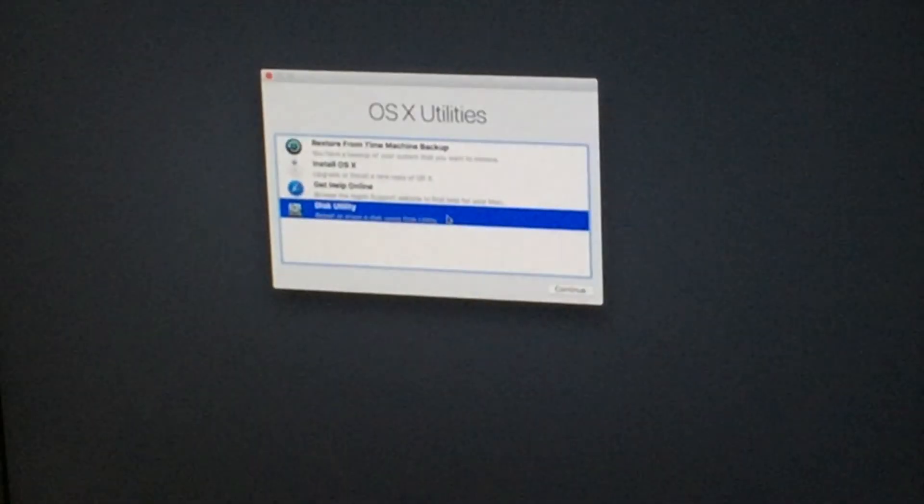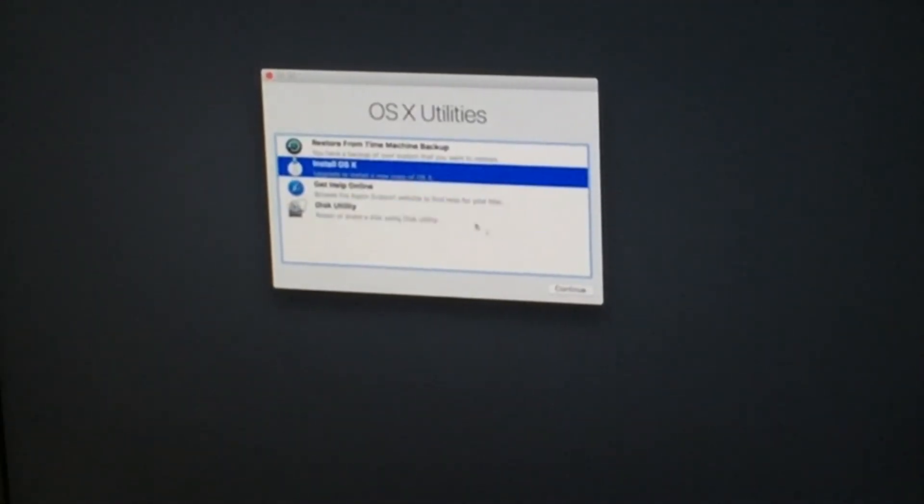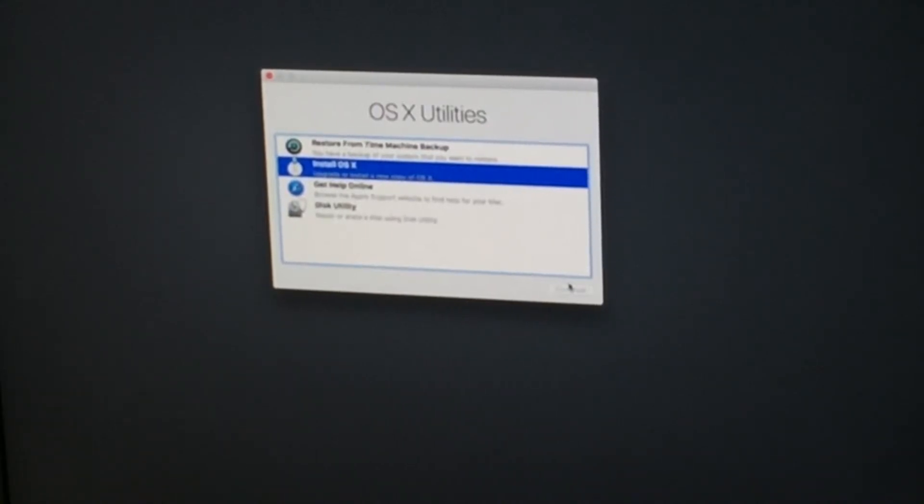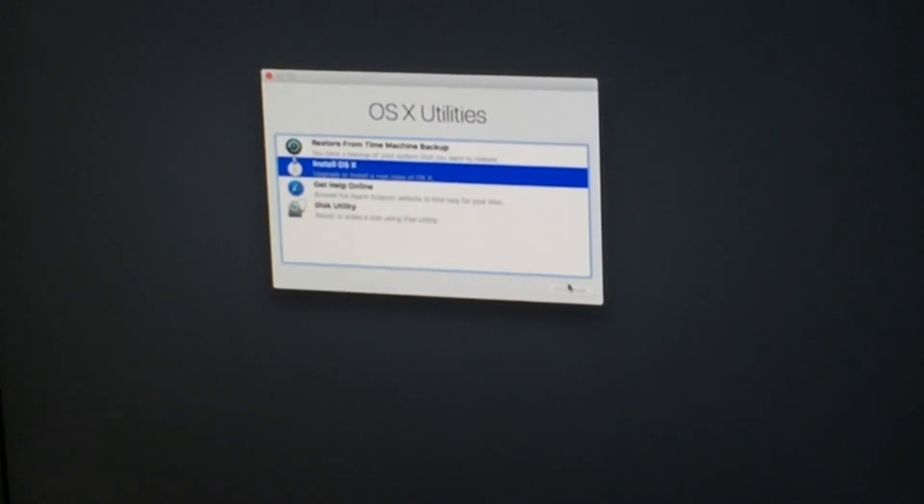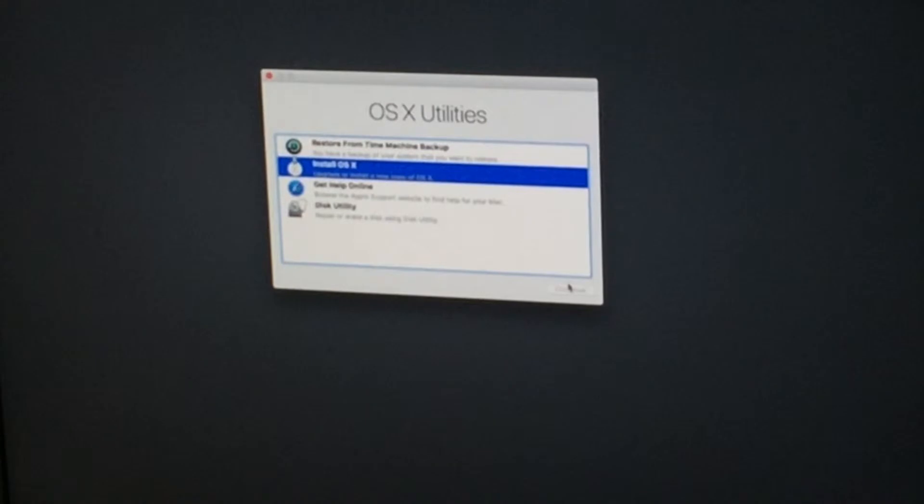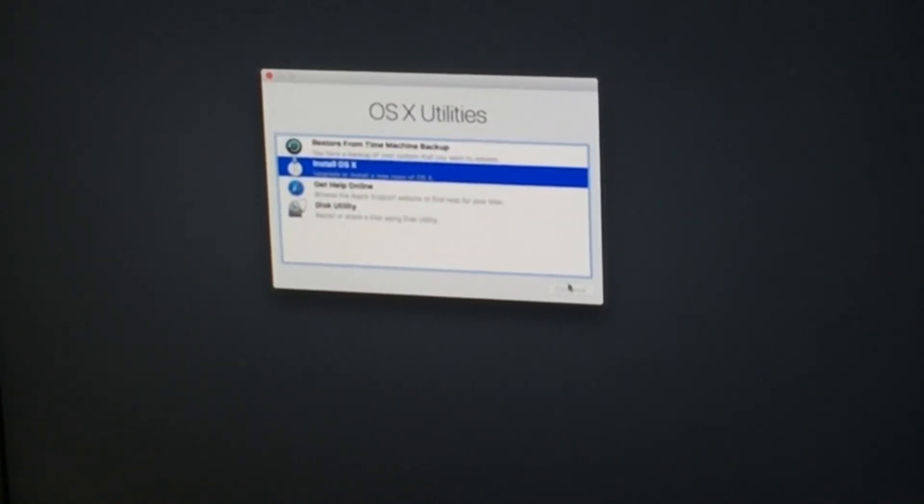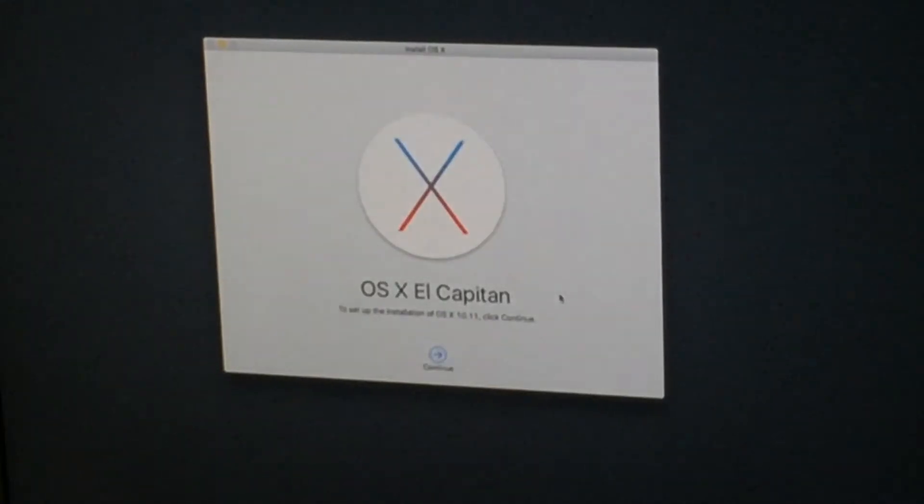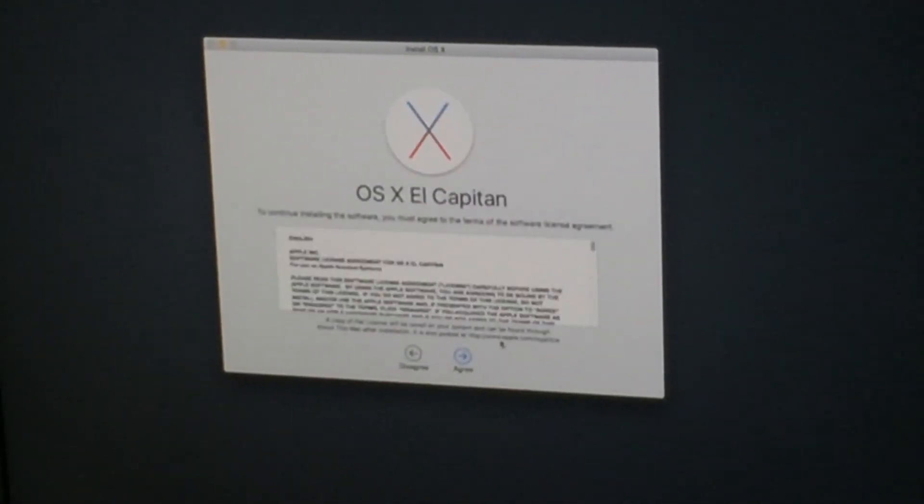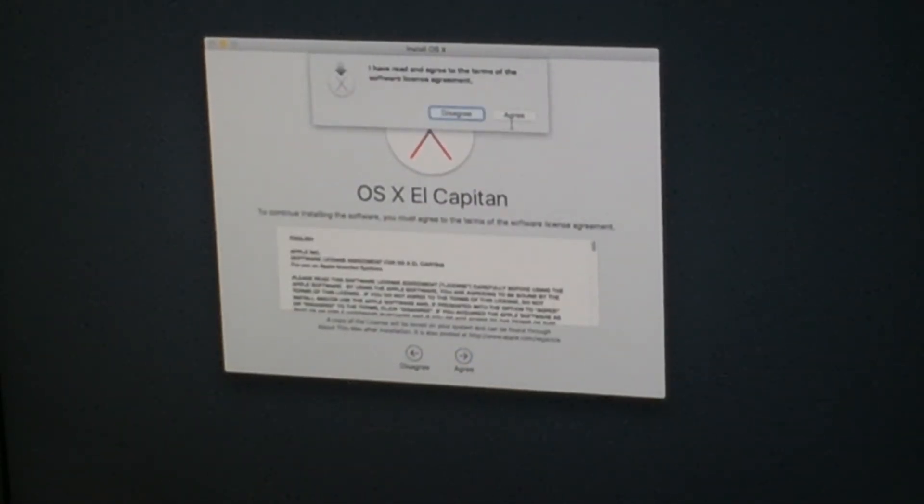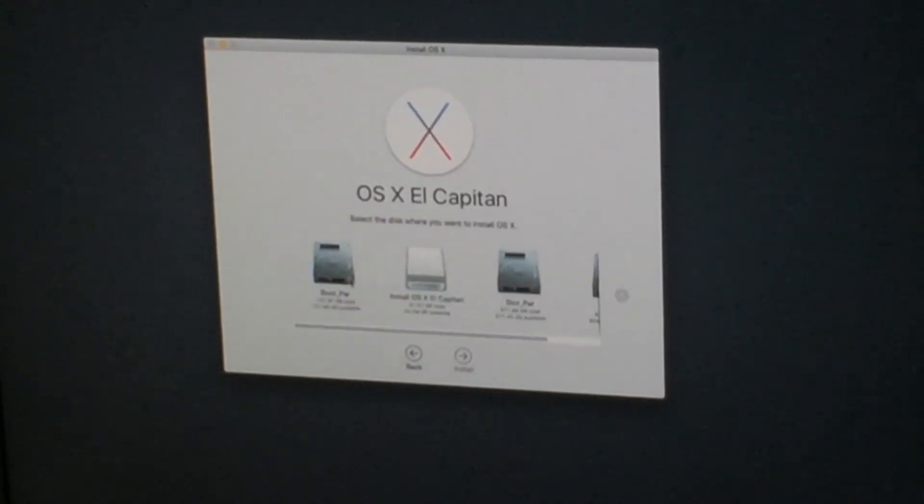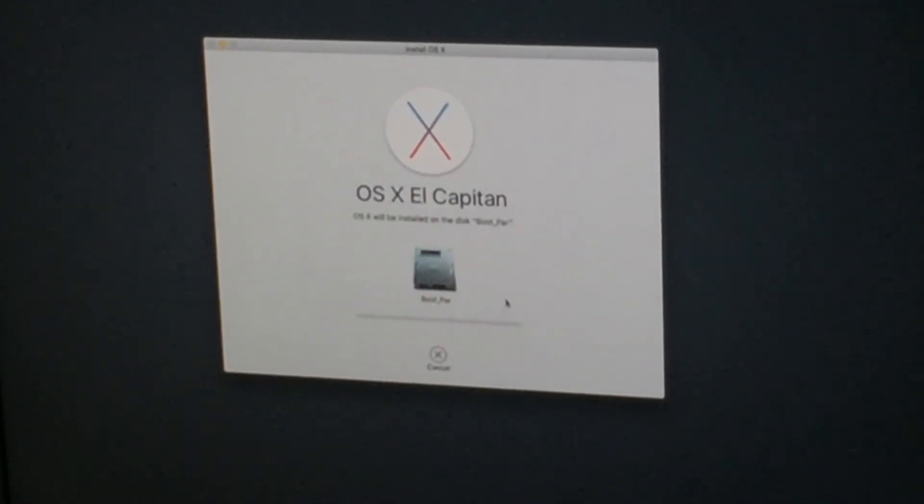So we're gonna quit disk utility. And install OS X. So let's save one. Continue. Agree. Agree. Boot partition install. There we go.